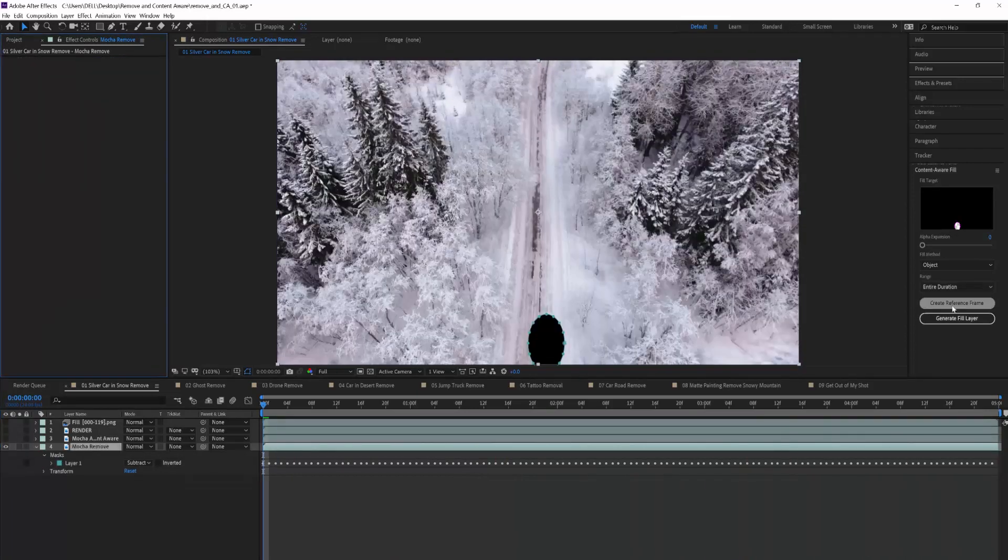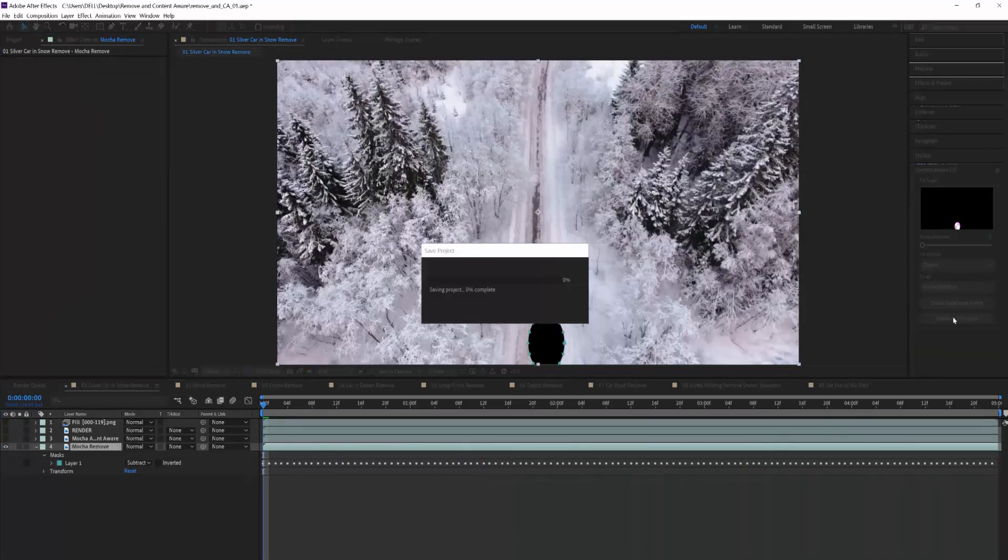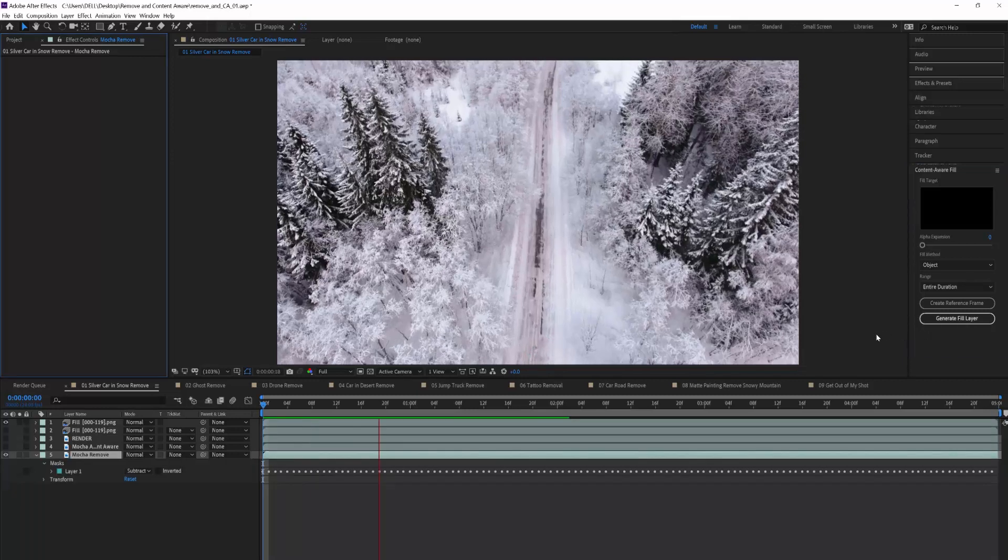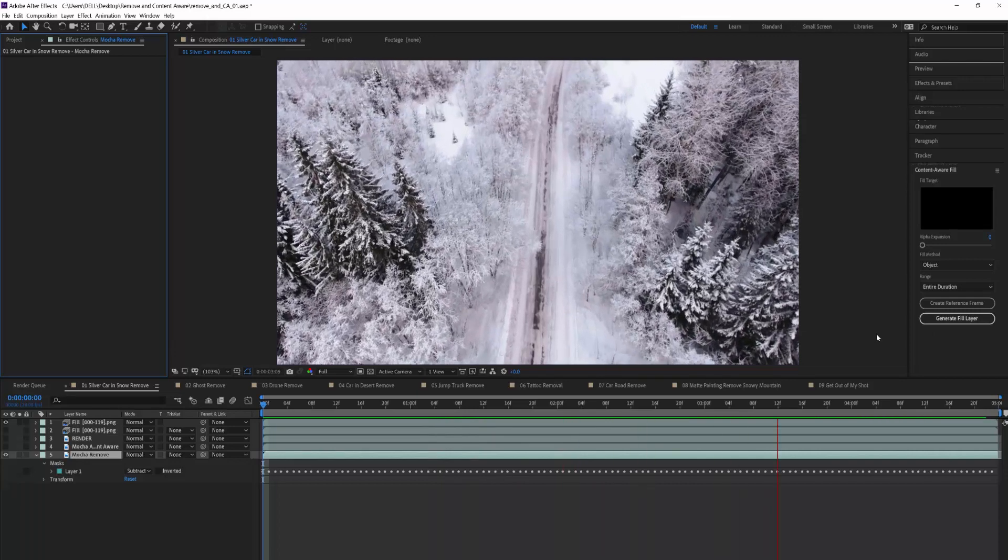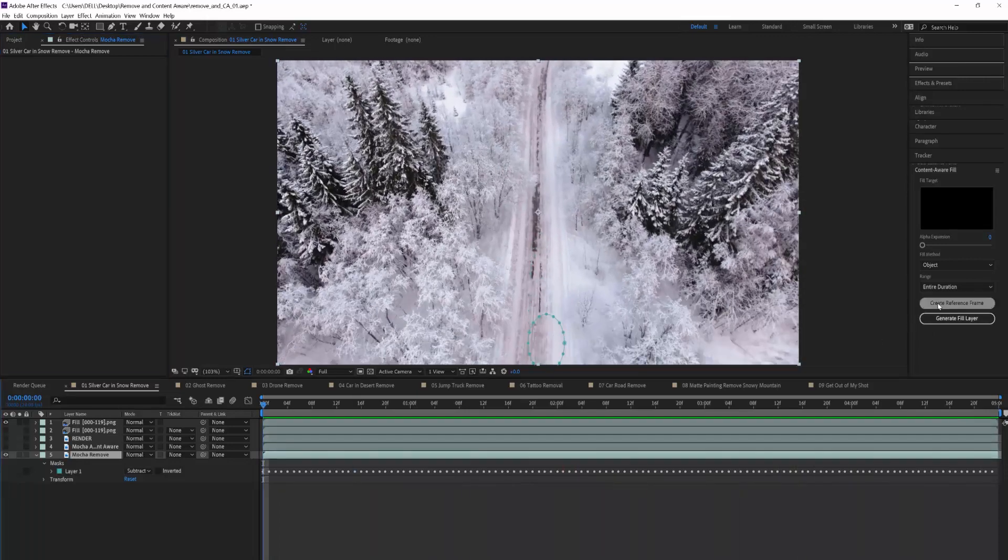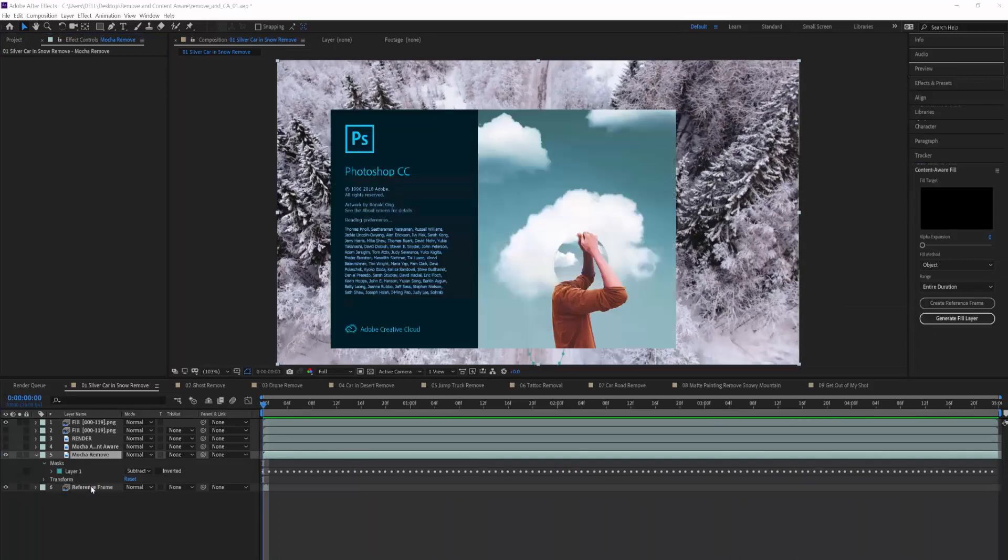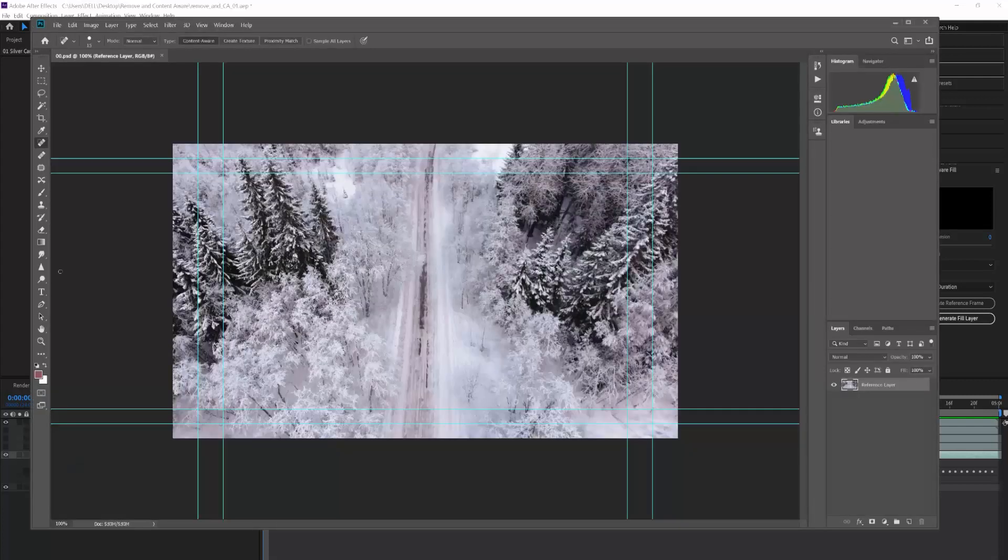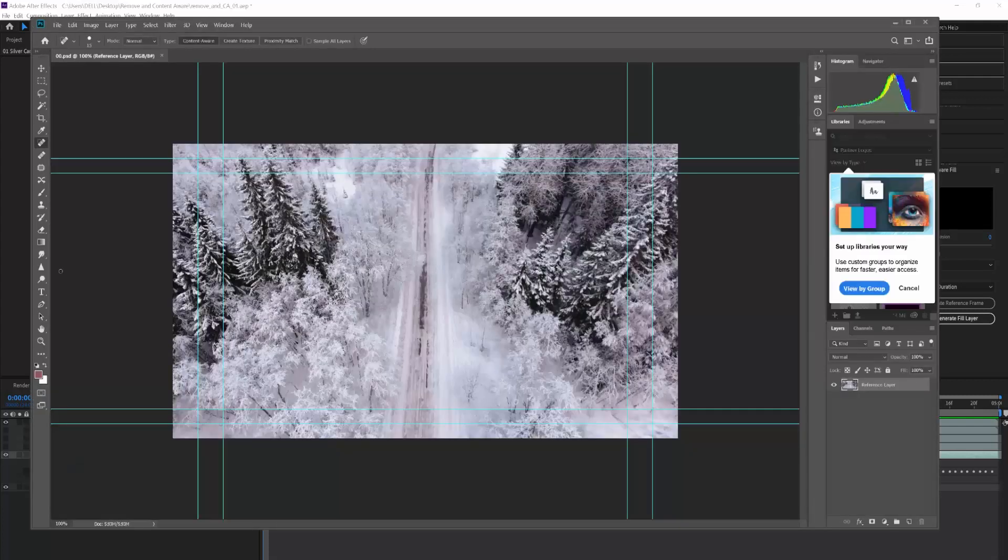So that being said, let's talk about some of the strengths of Content-Aware. It's almost entirely automated, and all of the tracking and matching happens under the hood. You don't always have to make clean plates, as Content-Aware Fill can generate missing data for you. And when it can't do this job cleanly, you can create reference frames from Photoshop to clone, paint, or patch in.